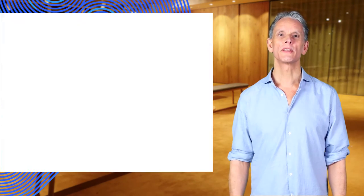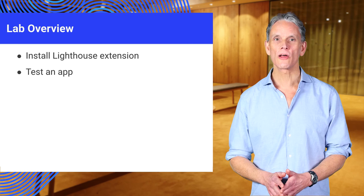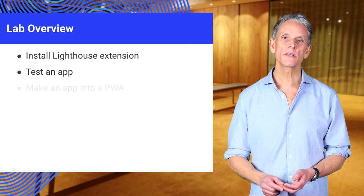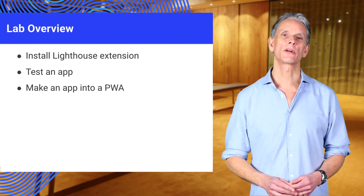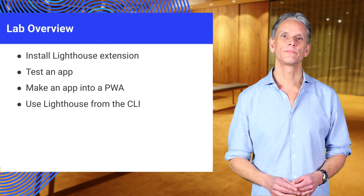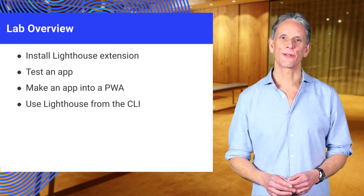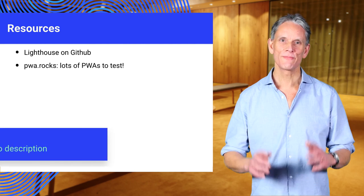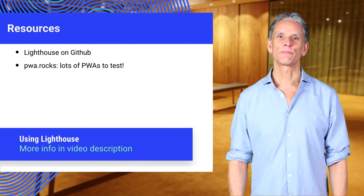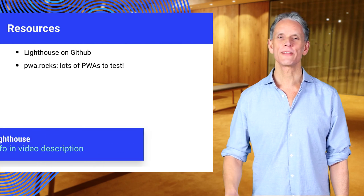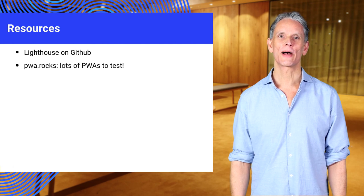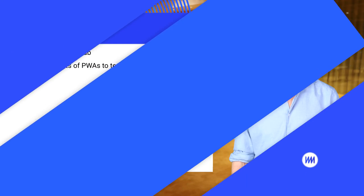In the lab that accompanies this video, you get to install Lighthouse and use it from the extension and also from the command line. Check out Lighthouse on GitHub and look at PWA rocks for lots of great progressive web apps to test.